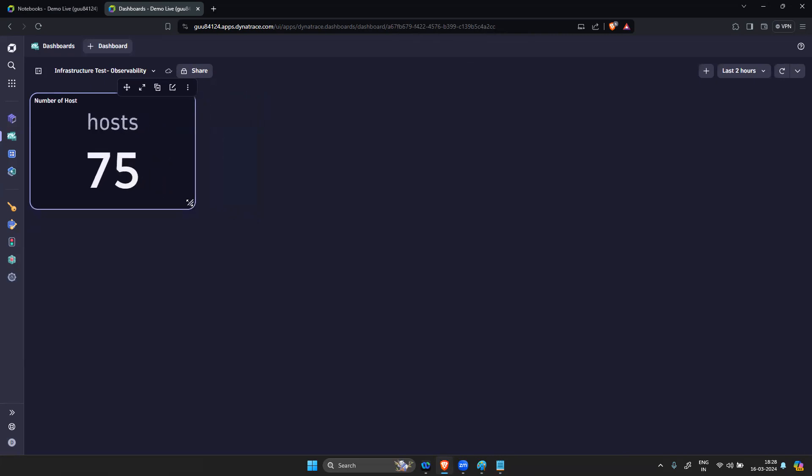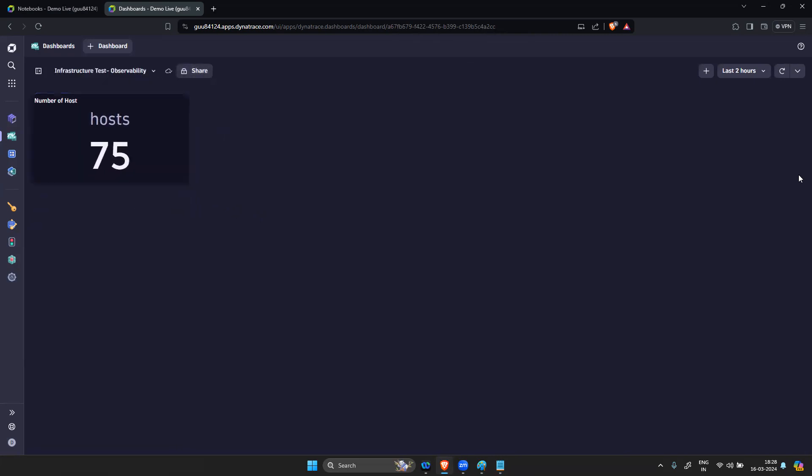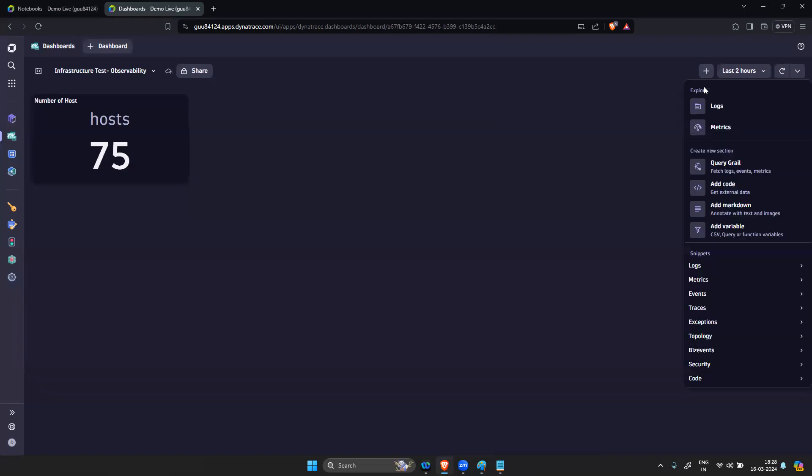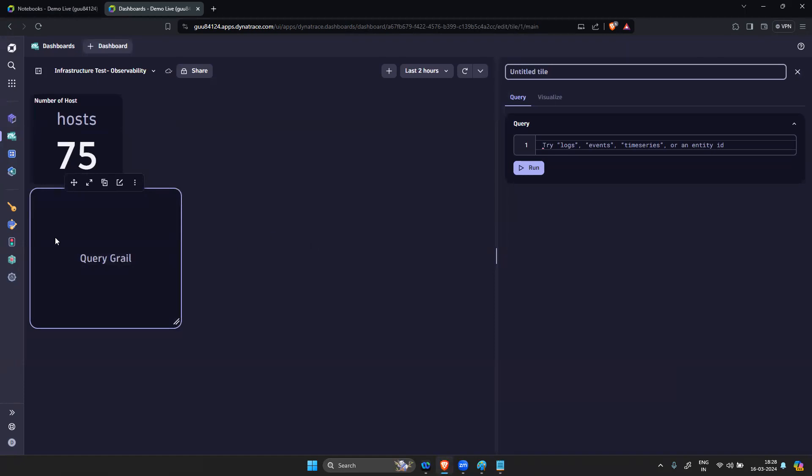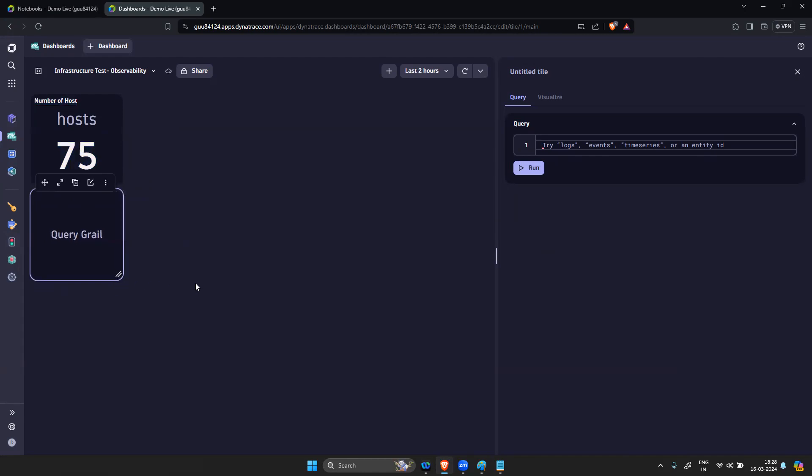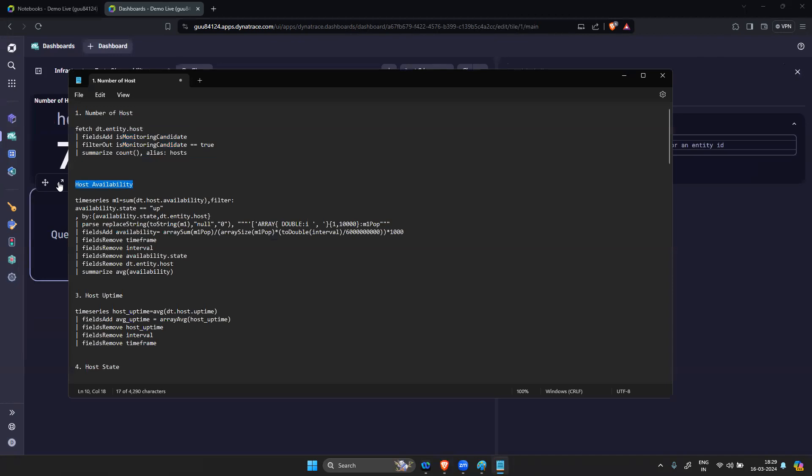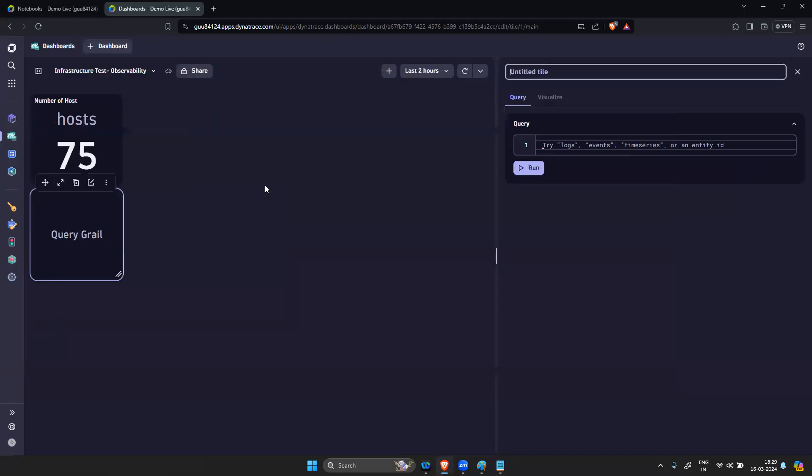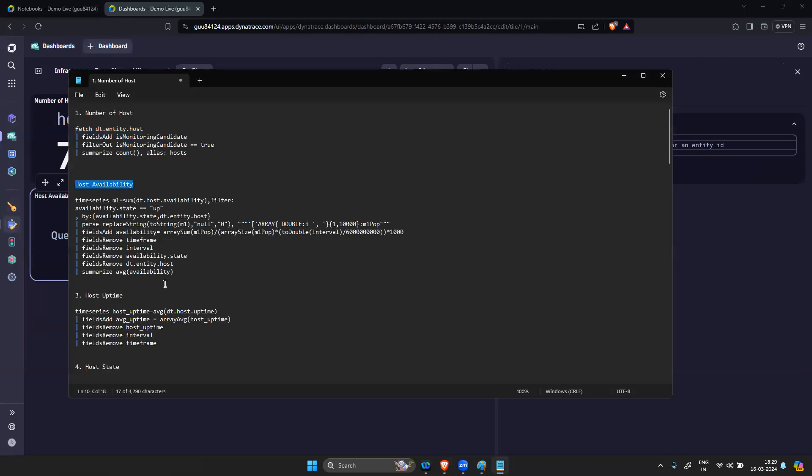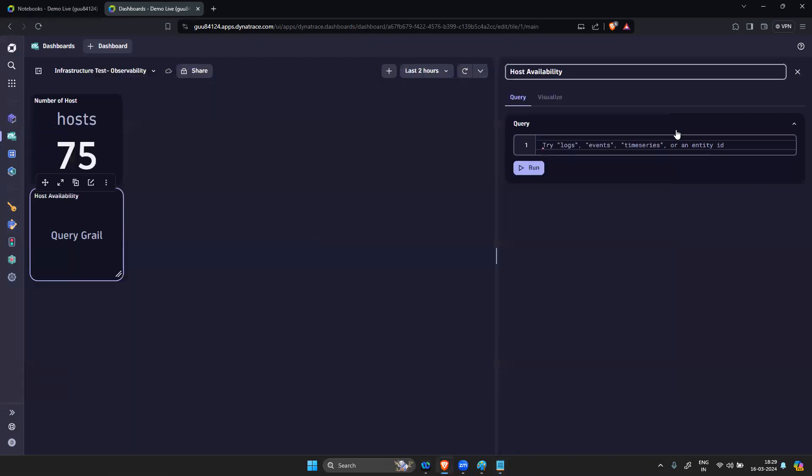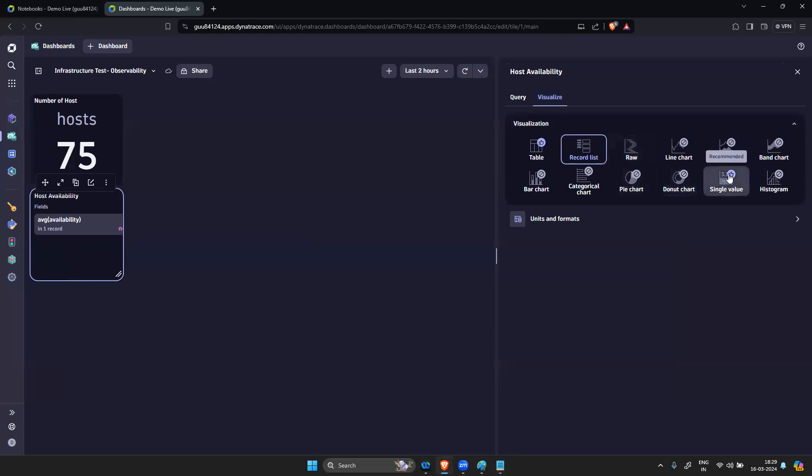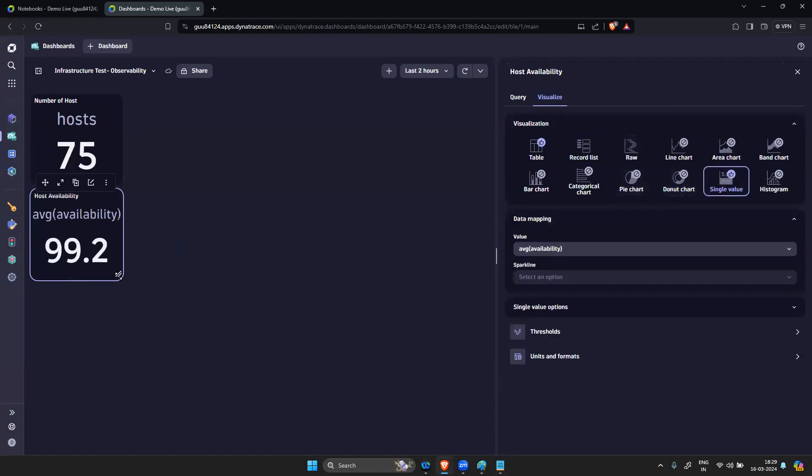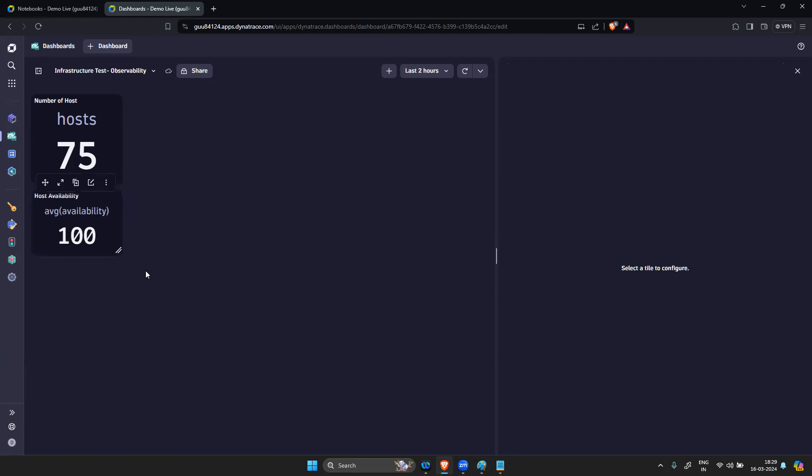This is done. You can drag and drop. Click on plus to add another query GRAIL. Now the title name in the second - we have Host Availability. Then you write the query, run it, data is coming up. Go to visualize and take a single value. My host availability is 100 percent.